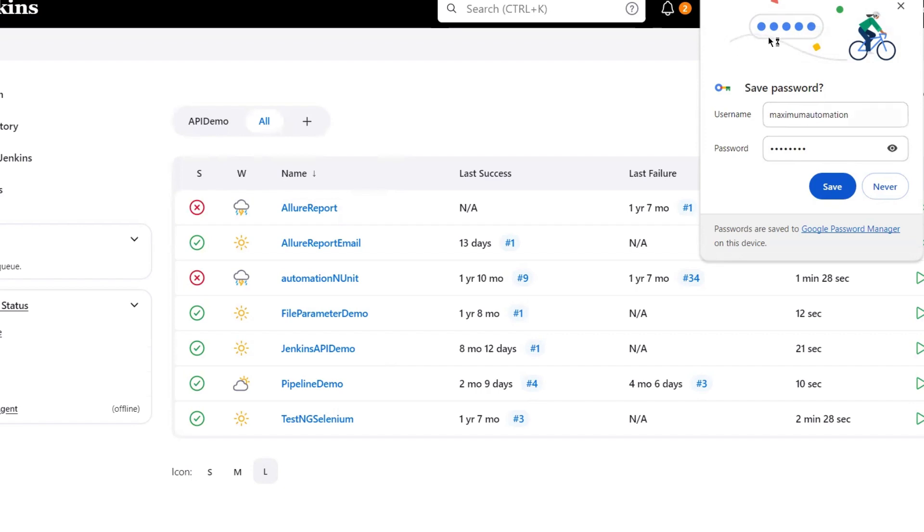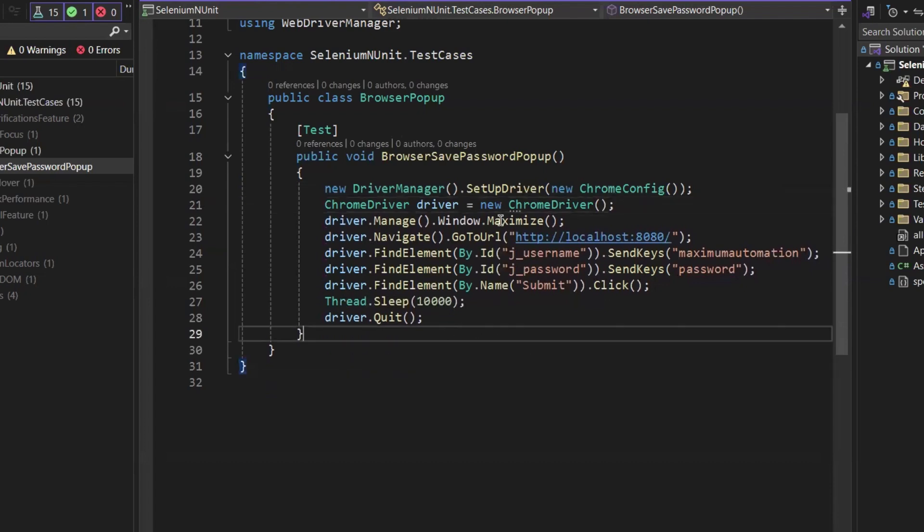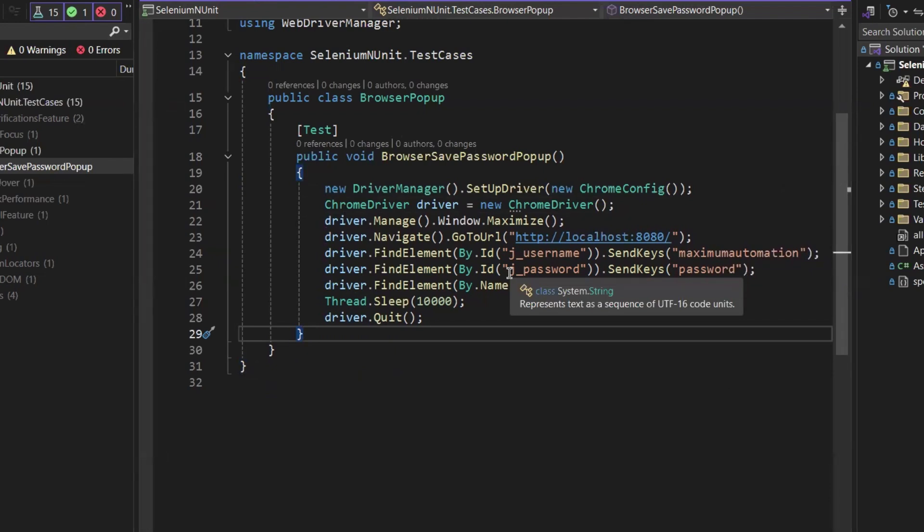Here you can see it prompts the pop-up for the Google Password Manager, whether you want to save the password or not. If you would like to save or click on never. So we have seen that the pop-up was coming when we log into the application. Now the question is, how we can avoid that pop-up to appear when we are logged into the application.